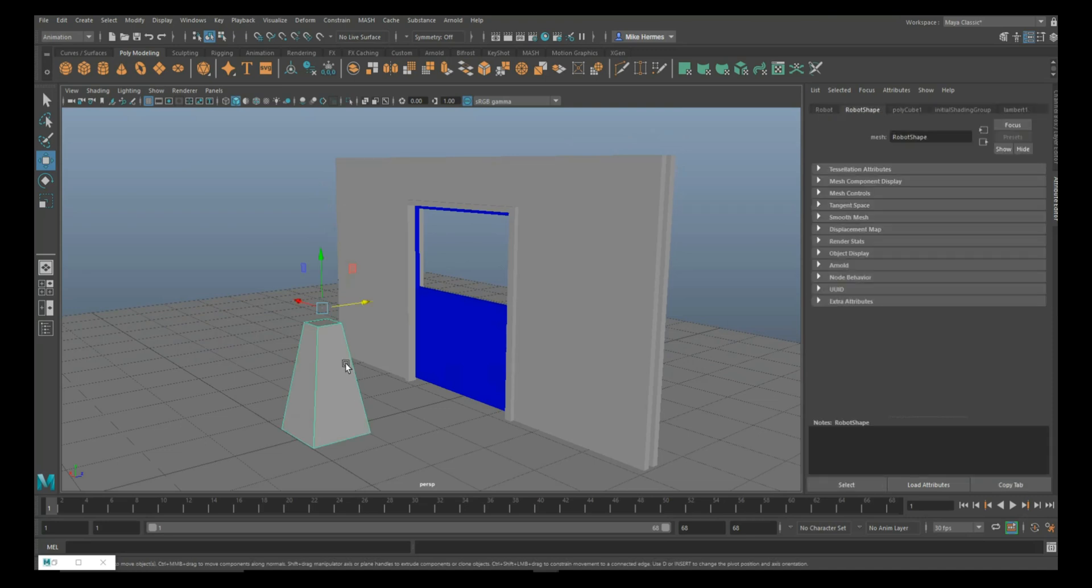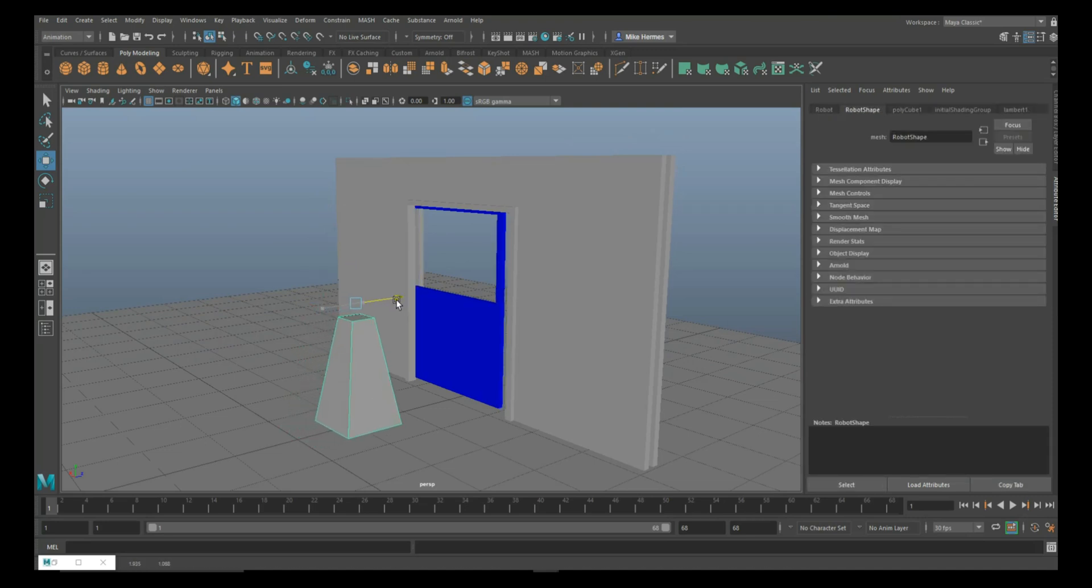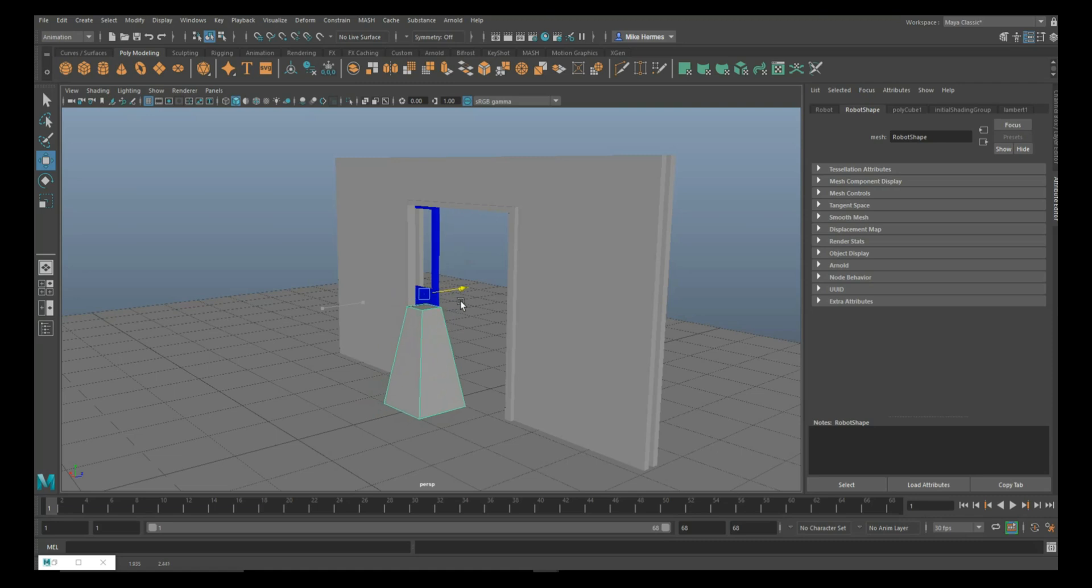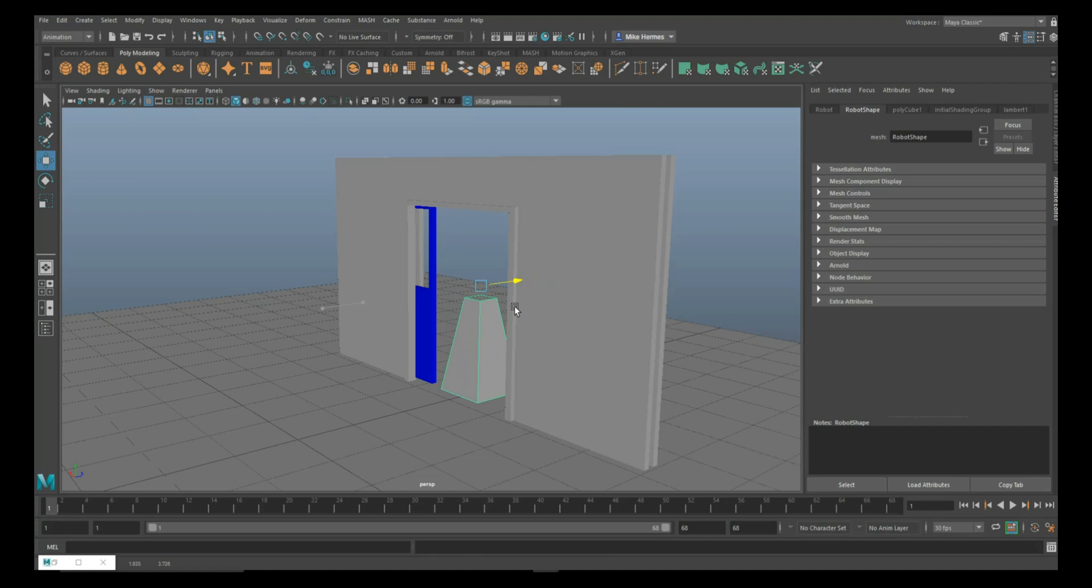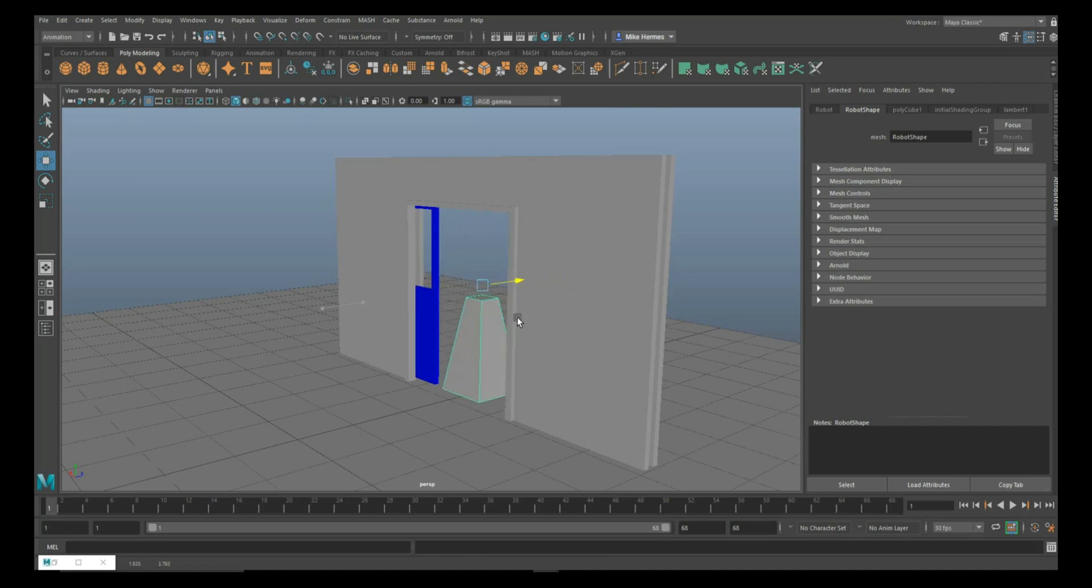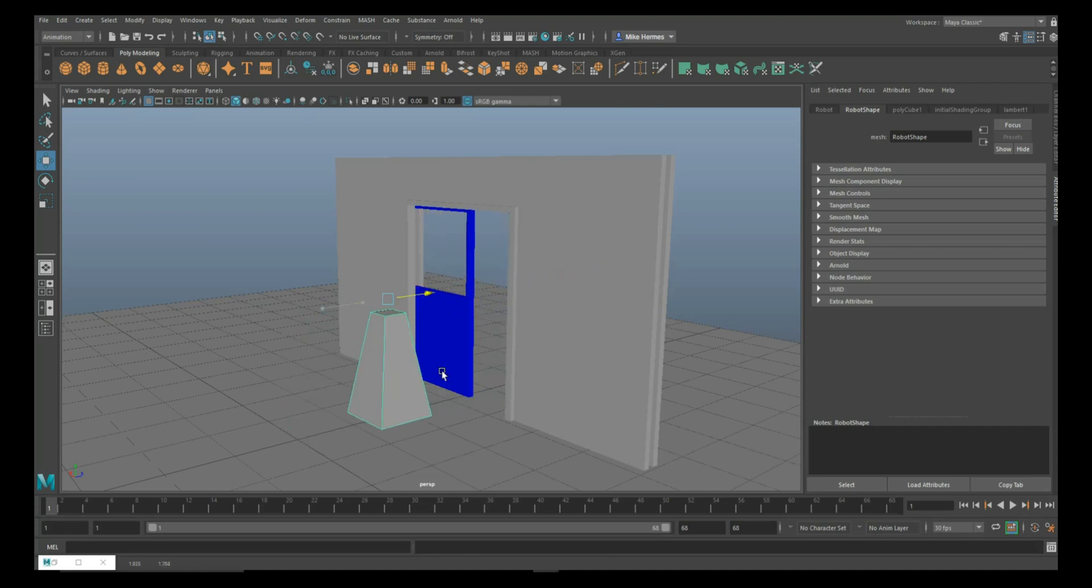We're going to take this guy, and as I move forward, look what happens: the door opens, the robot goes through, and the door comes back. So there you go.